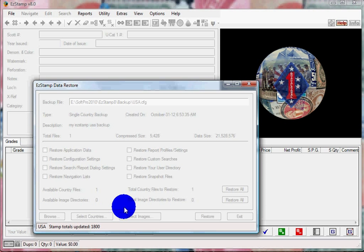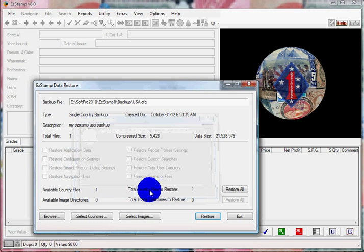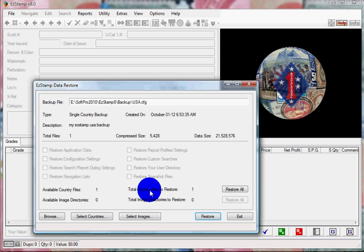So there you have it. Backups and Restores in EasyStamp are very easy. Hope you enjoyed this training video. More will be coming soon.